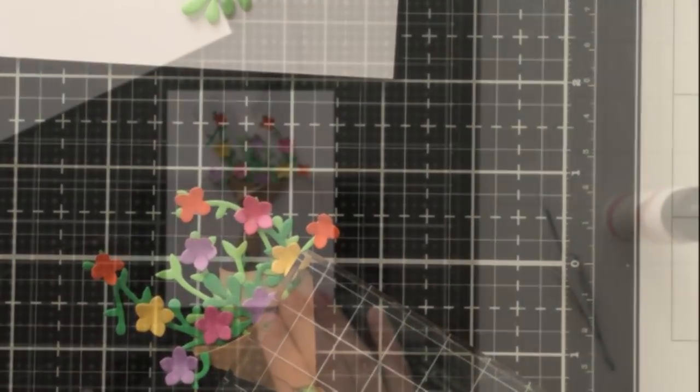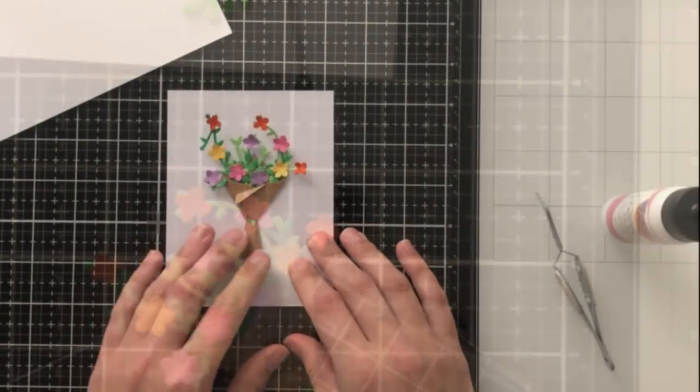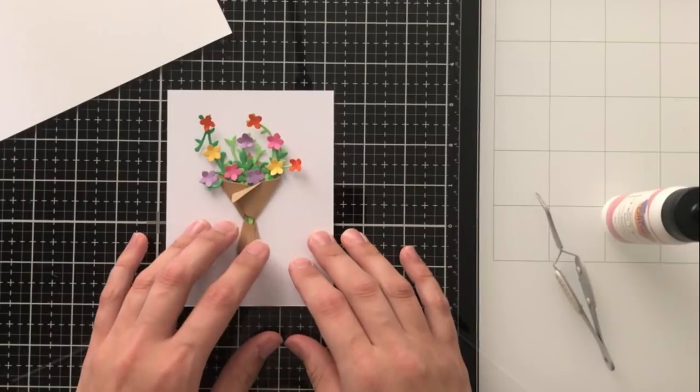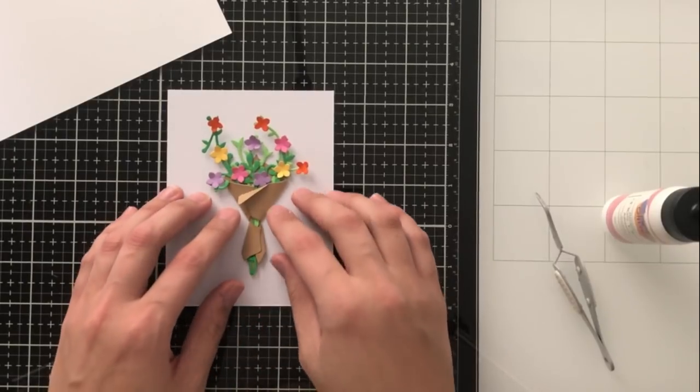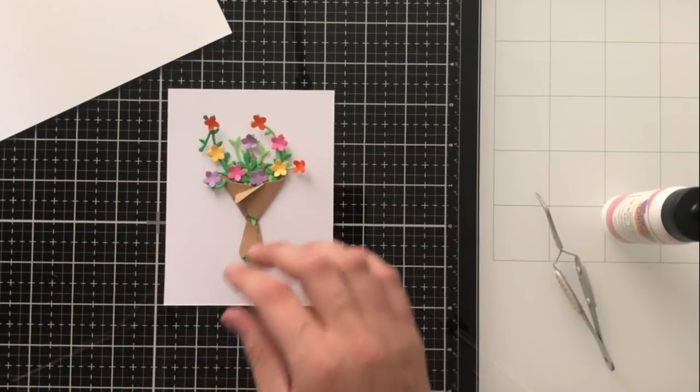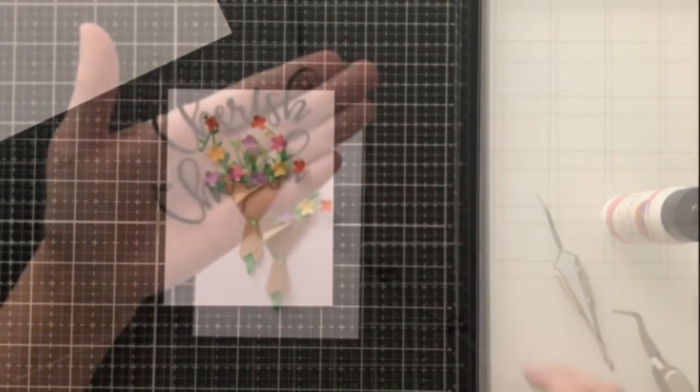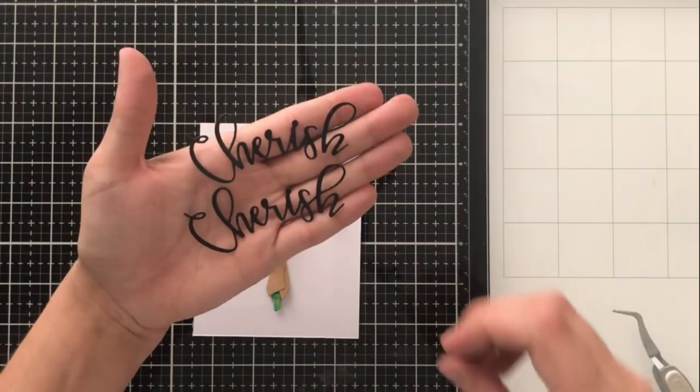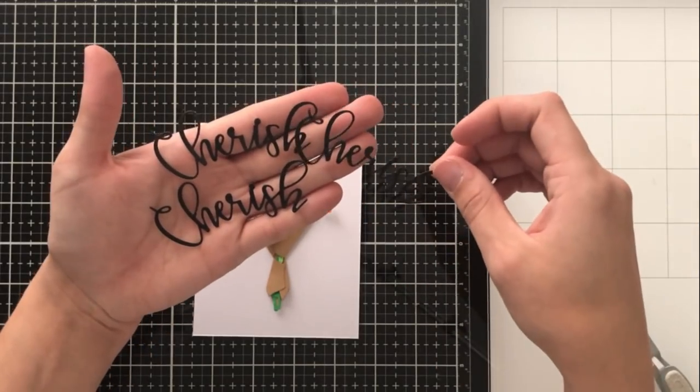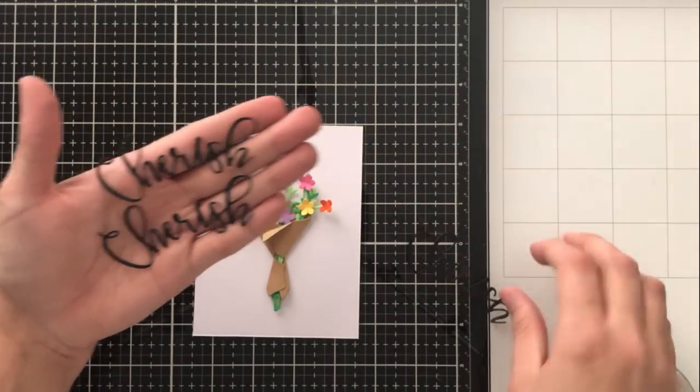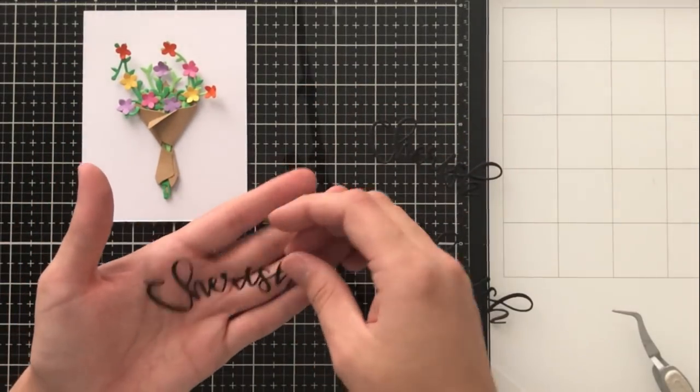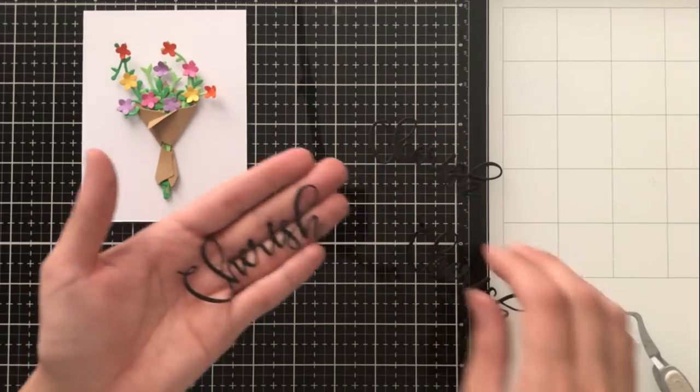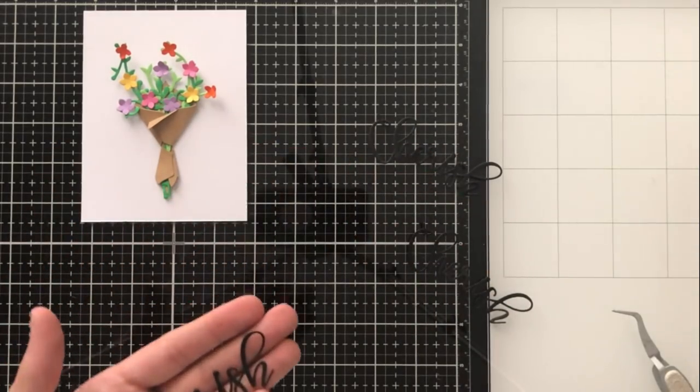Then I go ahead and take an acrylic block and just center it off center. I don't want to put it onto the flowers just to make sure that it doesn't flatten them, but I put the acrylic block on there so that it dries and the bag stays adhered.